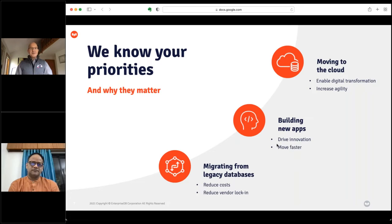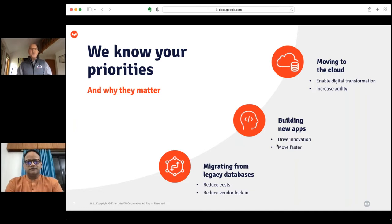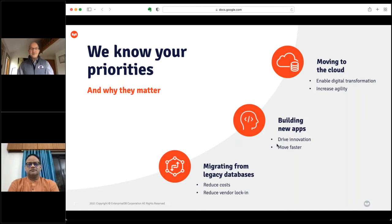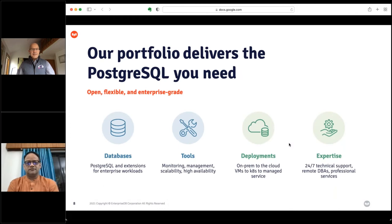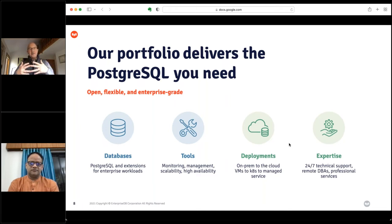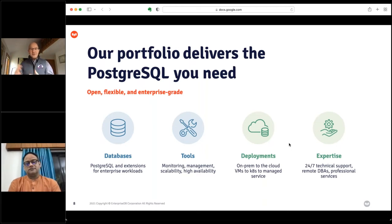We use Postgres with our customers for many things: migrations from legacy databases — mostly coming off Oracle, DB2, or SQL Server — which is a big attractor to Postgres. Postgres is also used a lot for developing new apps, as shown by those statistics from the CNCF, Stack Overflow, and Datadog. Our product portfolio includes both open source Postgres and an Oracle-compatible version, the right tools for high availability, tools to deploy Postgres on-prem, in the cloud, in containers, through a DBaaS, and the expertise I mentioned.